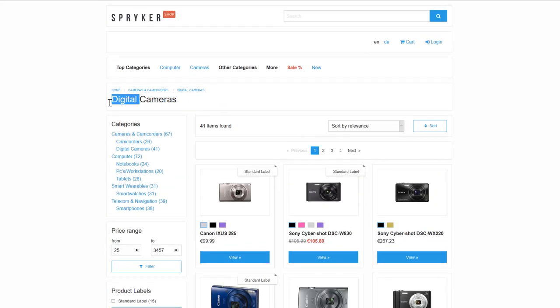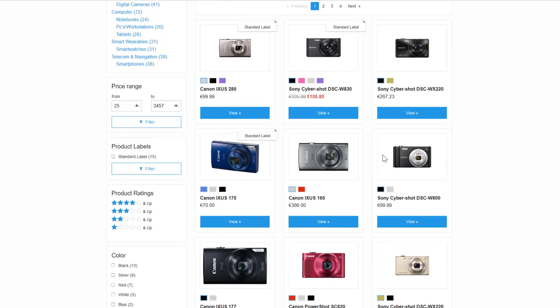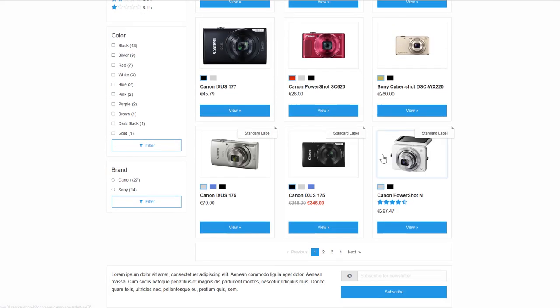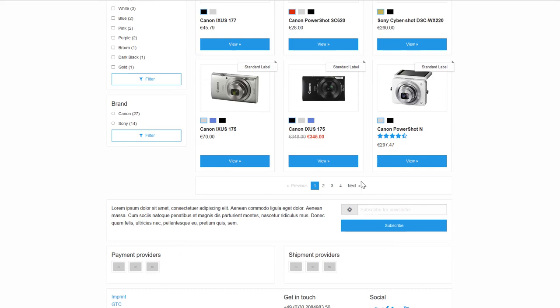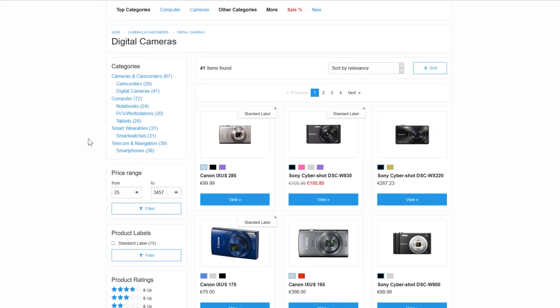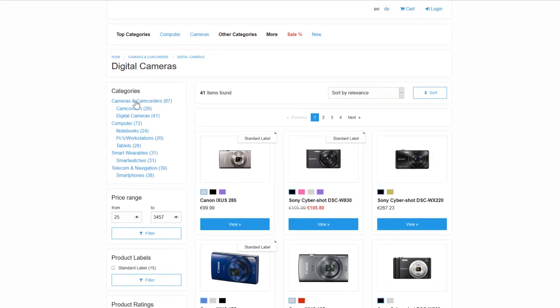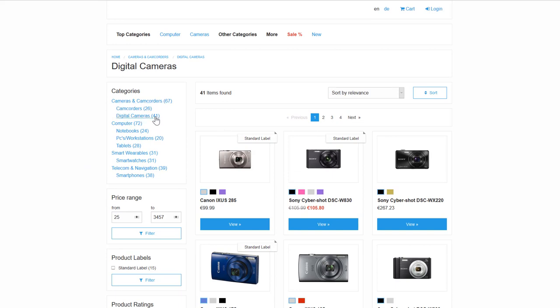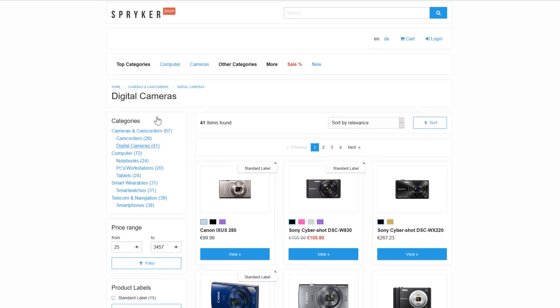By default, it is generated with breadcrumbs on top to show where we are in the store. Paginated product listings help navigate through multiple products. In our case, cameras are assigned to this category. On the left-hand side, we have filters, including a category filter where you can further refine your search by sub-category.